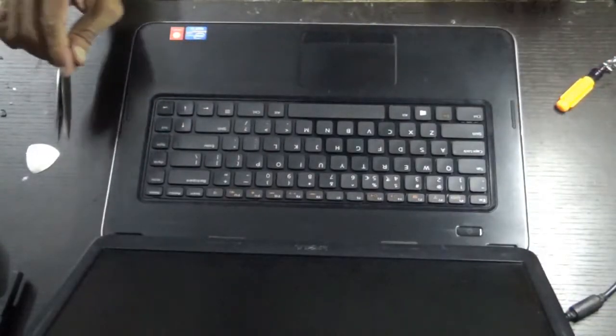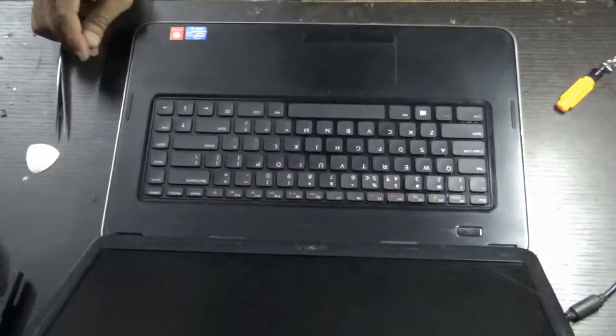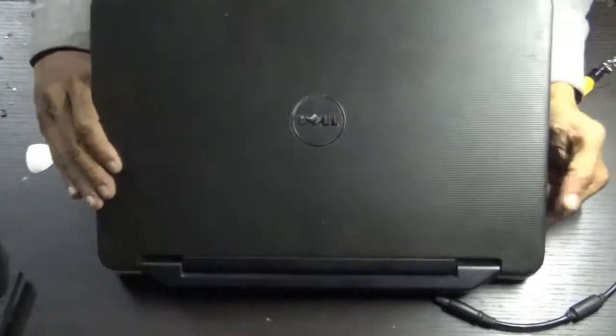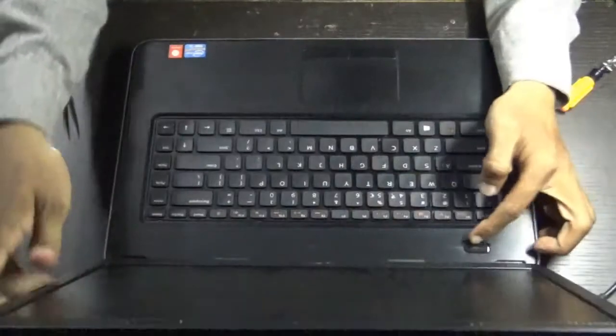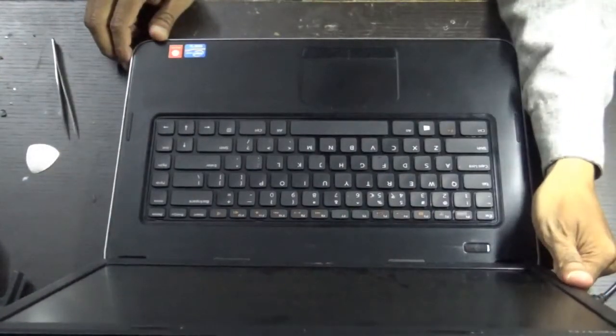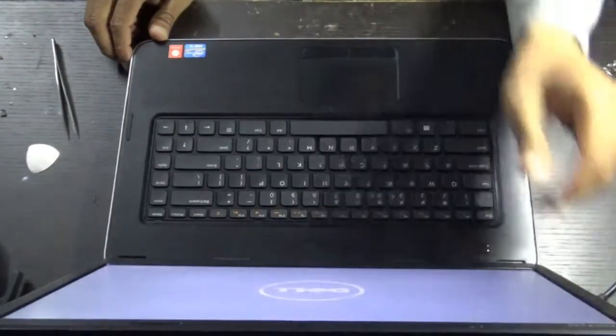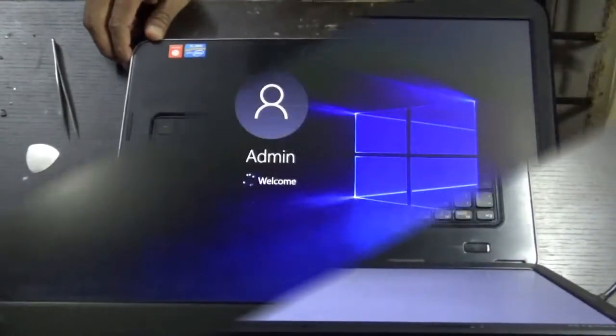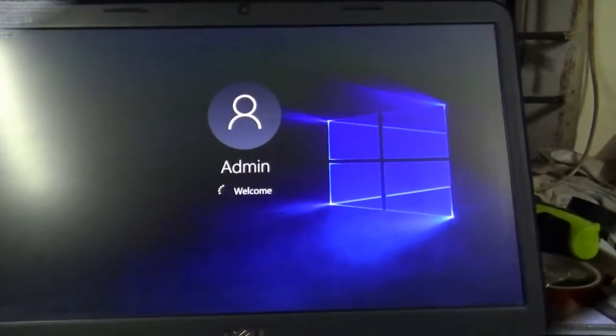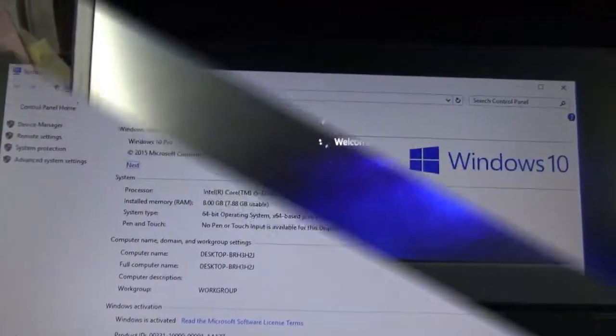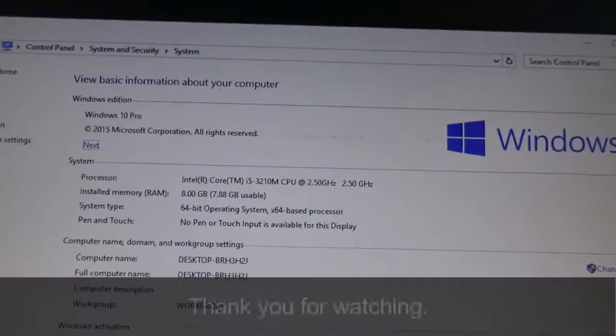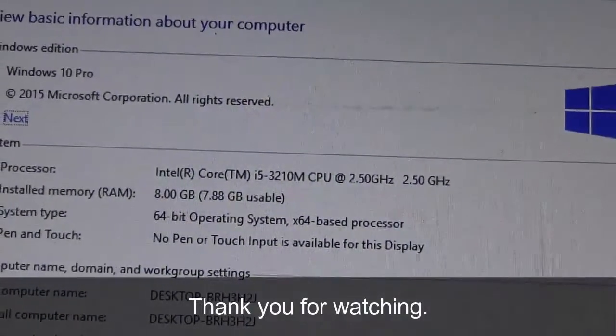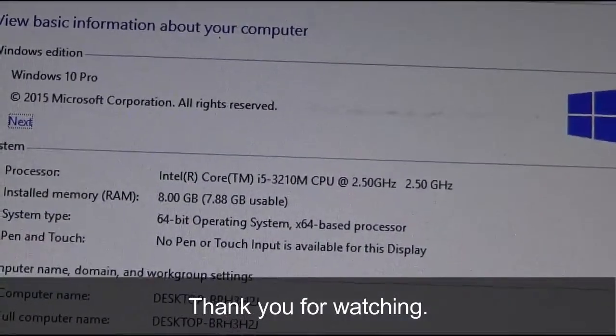I will check it. Here you can see it successfully upgraded to 8GB.